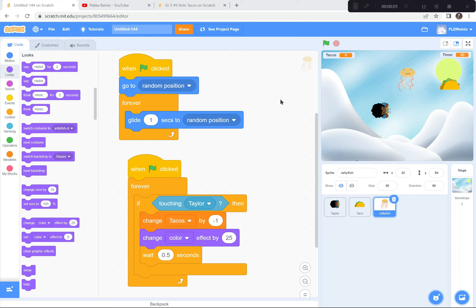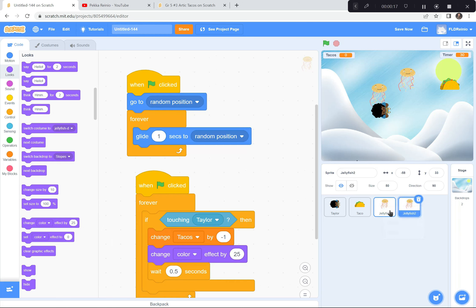Now let's code the jellyfish so you lose points. When the game is done, we're going to duplicate the jellyfish to make it a harder game — two jellyfish, one taco. I'm going to put my mouse pointer on the jellyfish, right-click, and duplicate. Now there are two dangerous jellyfish floating around trying to catch you.